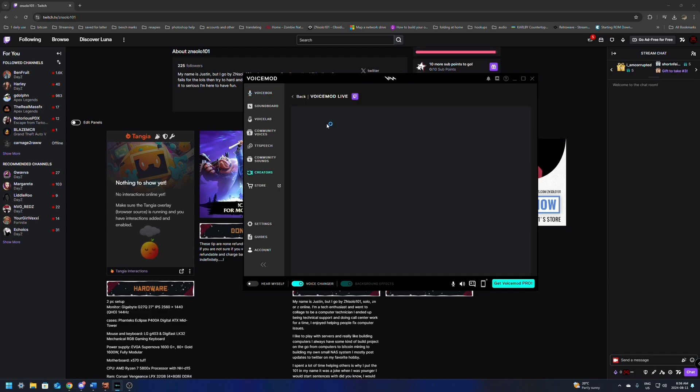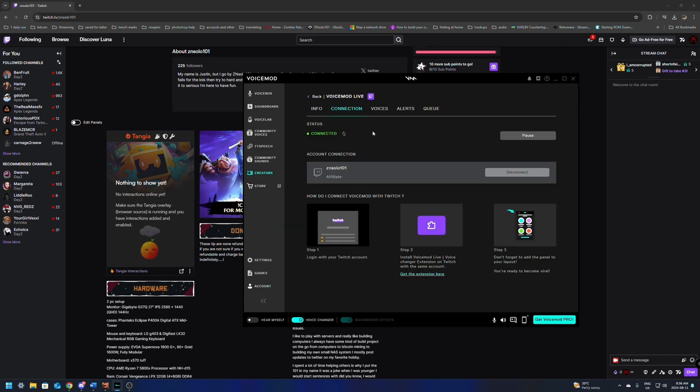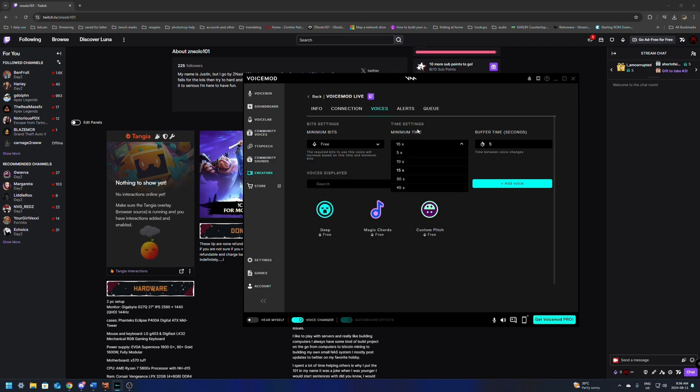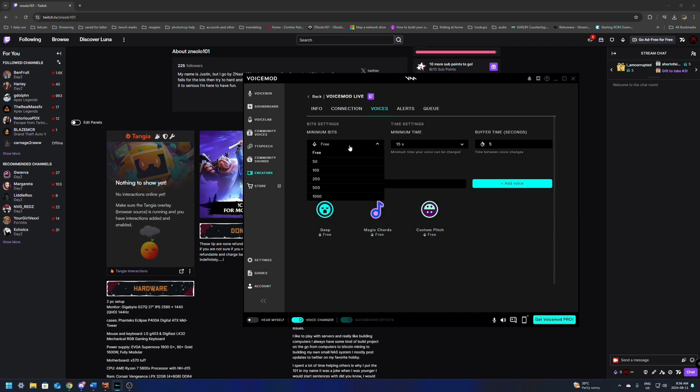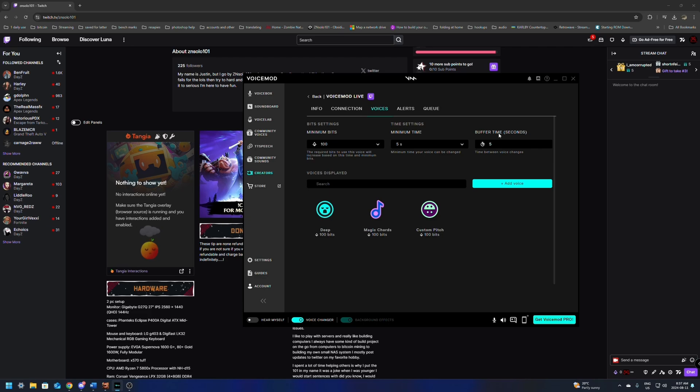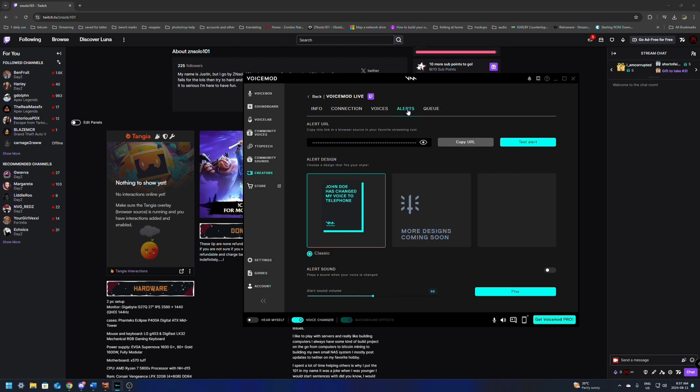After that, we're going to go back to the Creators tab. In here, we can go to the voices, and we'll be able to set the price and set the minimal time. So in here, you'll be able to set the bits price. So if you don't want these for free, and you want somebody to spend 100 bits for you to be able to play 5 seconds of whatever one of these are, these are the free ones. You can add your own voices. You can make custom ones as well, which is super easy. It's something I'll definitely be covering later on. And then you'll be able to do a buffer time. This is the time in between other voices so somebody can't spam it. This will also have alerts as well.